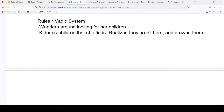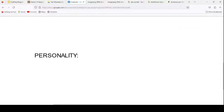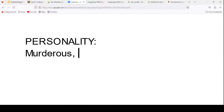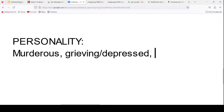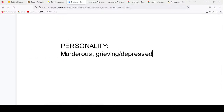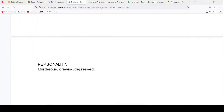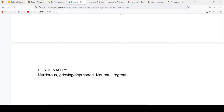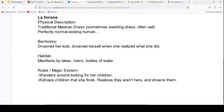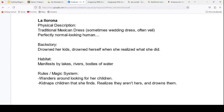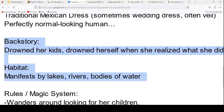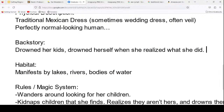This is one of those characters where it depends on the version whether she drowned her kids on purpose. Paul describes two main versions he's heard: one is a psychotic break — she gets cheated on by her husband and as revenge she drowns her kids, but then she realizes what she's done and drowns herself. That constant grief and regret is central to the character.